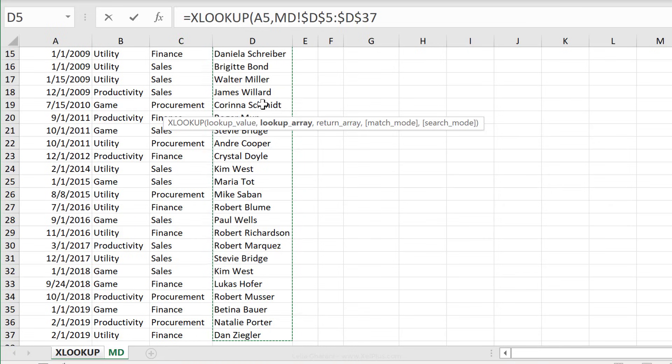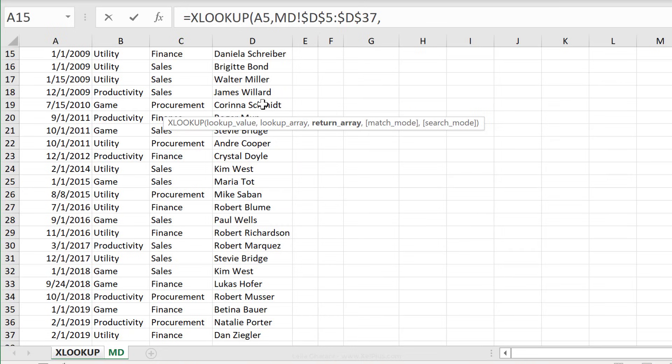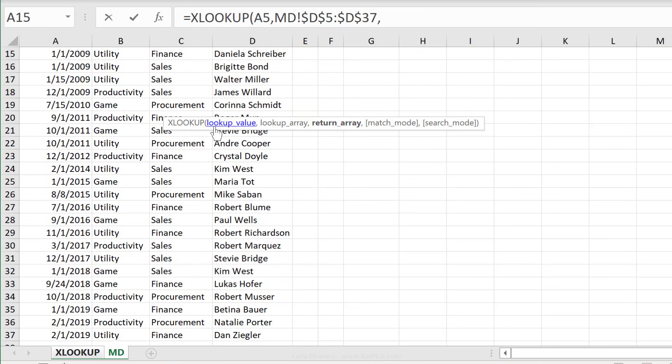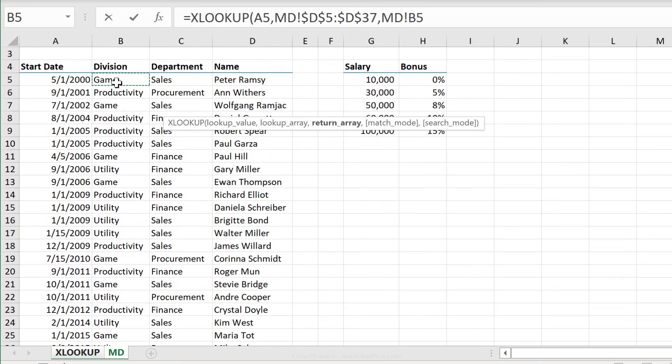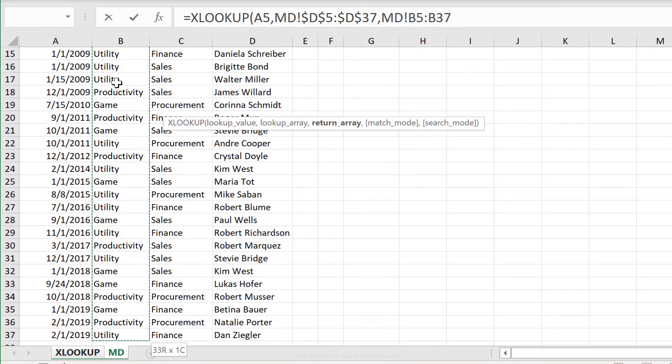Or if you don't want to worry about the referencing, just turn this data set into an official Excel table. Now, the next required argument is the return array. What do we want returned? We want the division sitting right here. Control Shift Down, press F4 to fix it. And that's it.